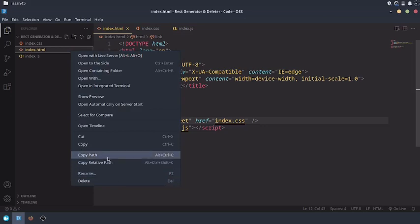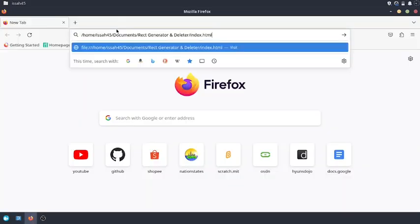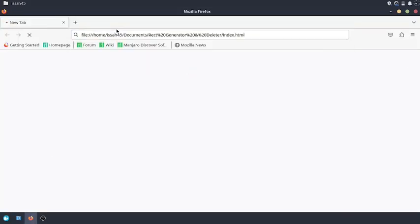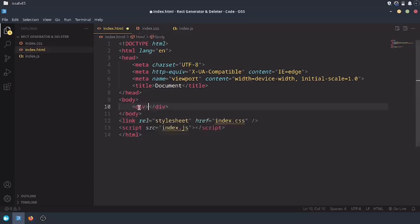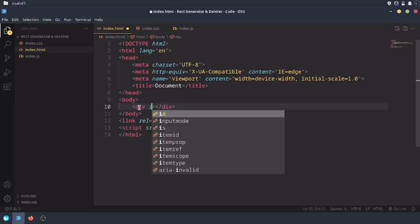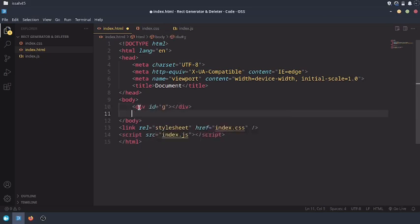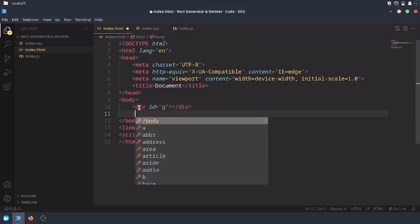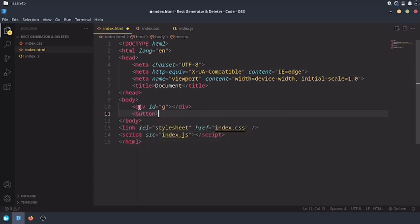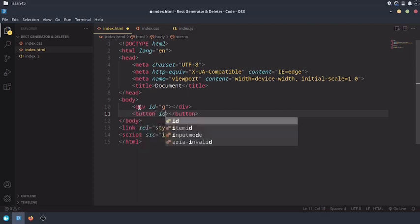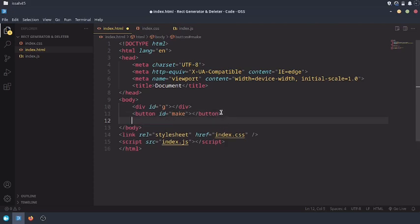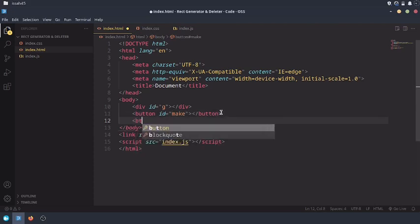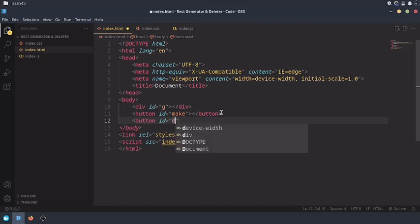Now copy the path and paste it into your browser search bar. Now you see we have a blank page. So the first thing we're going to do is create a div with an ID of G, create a button with an ID of make, and create another button with an ID of destroy.